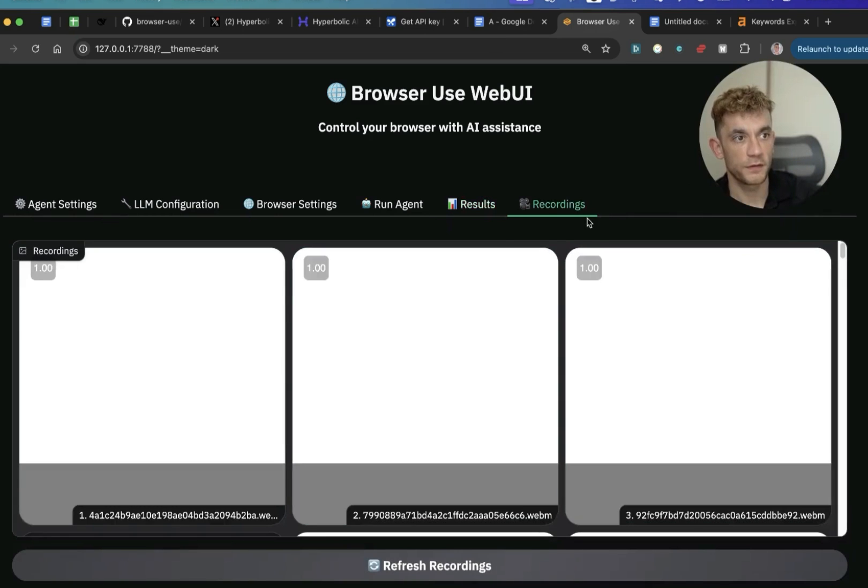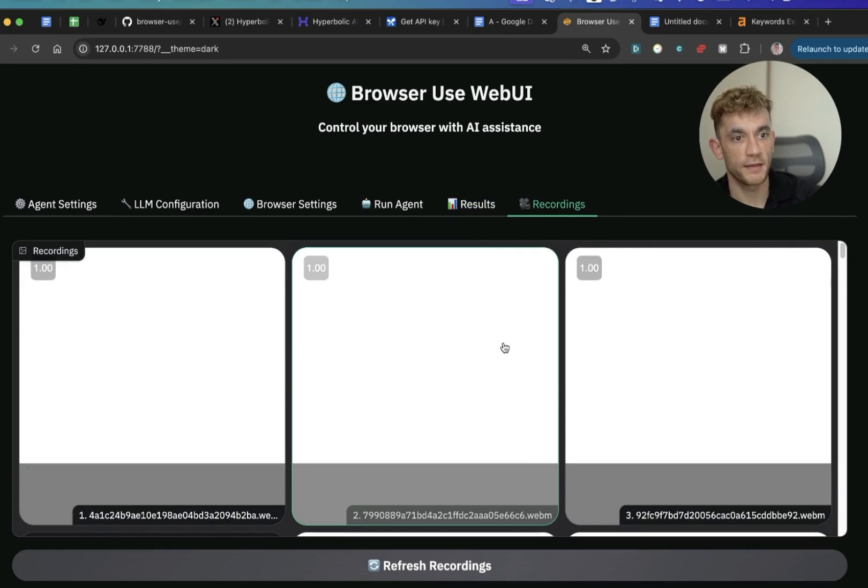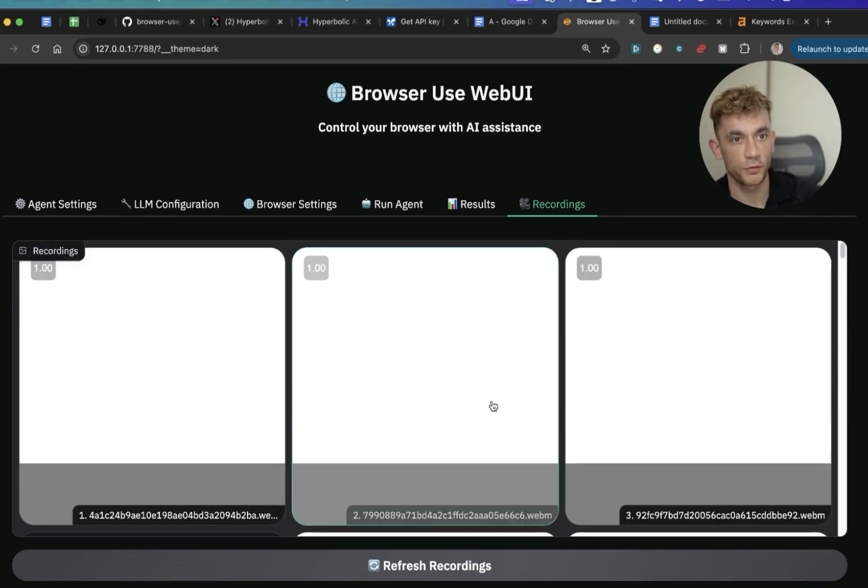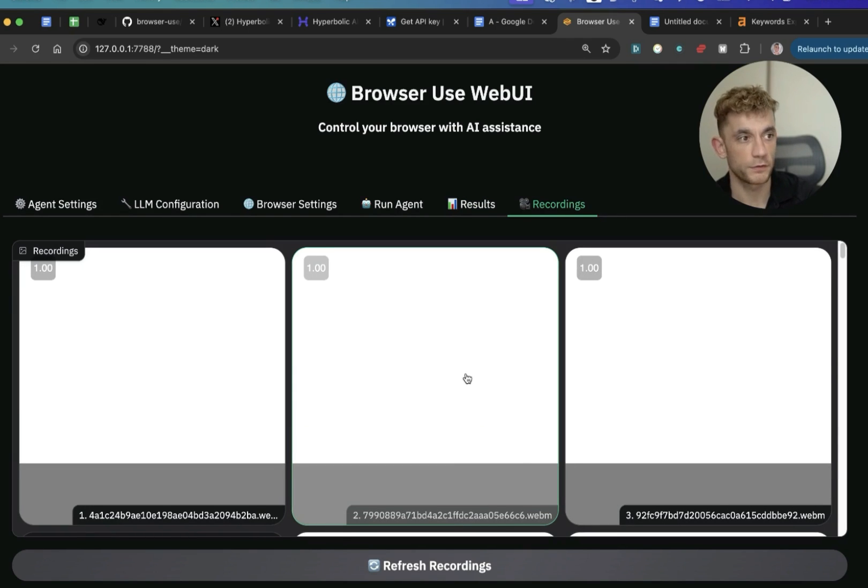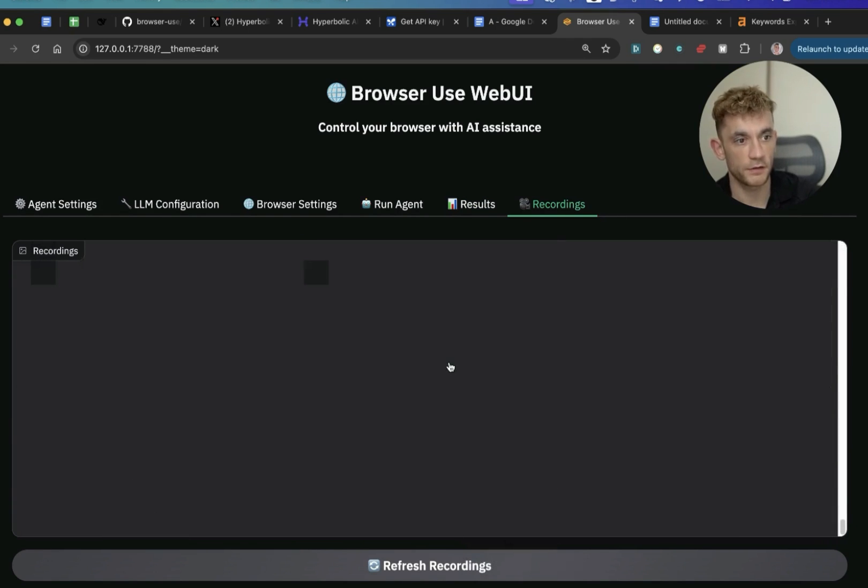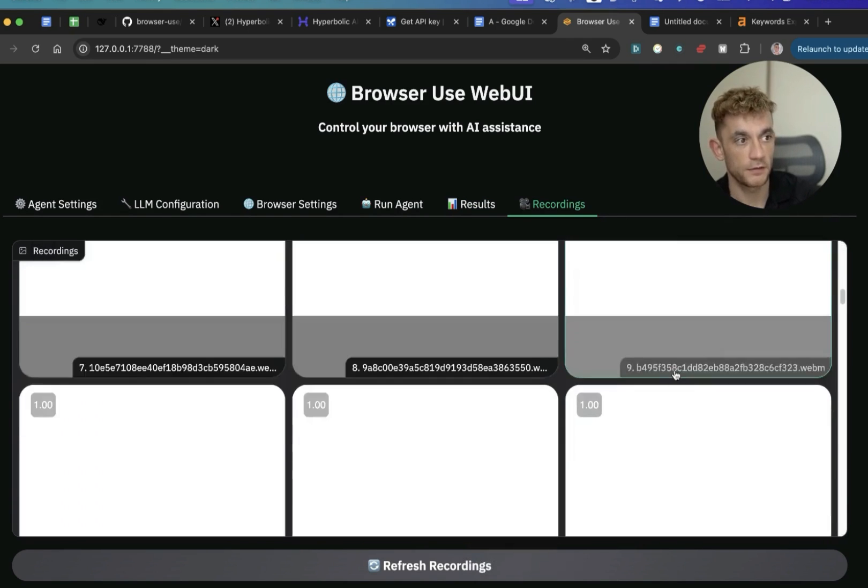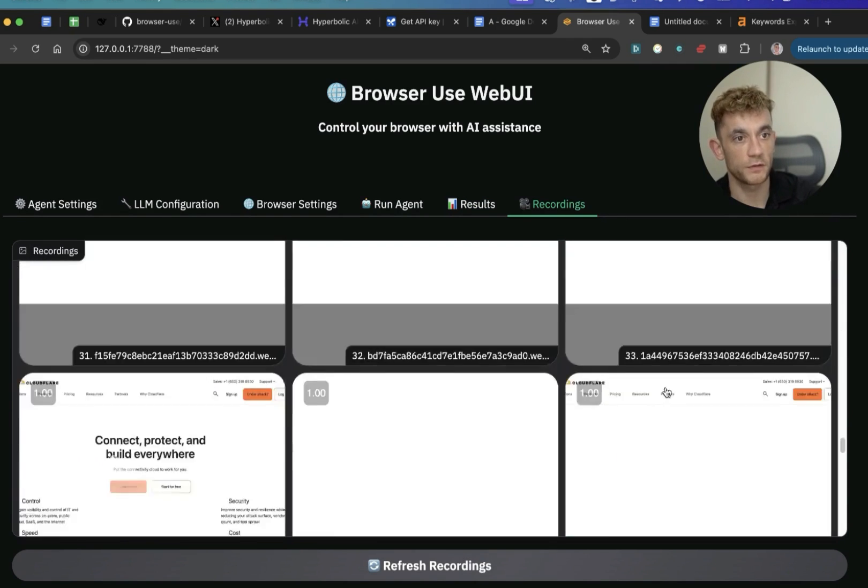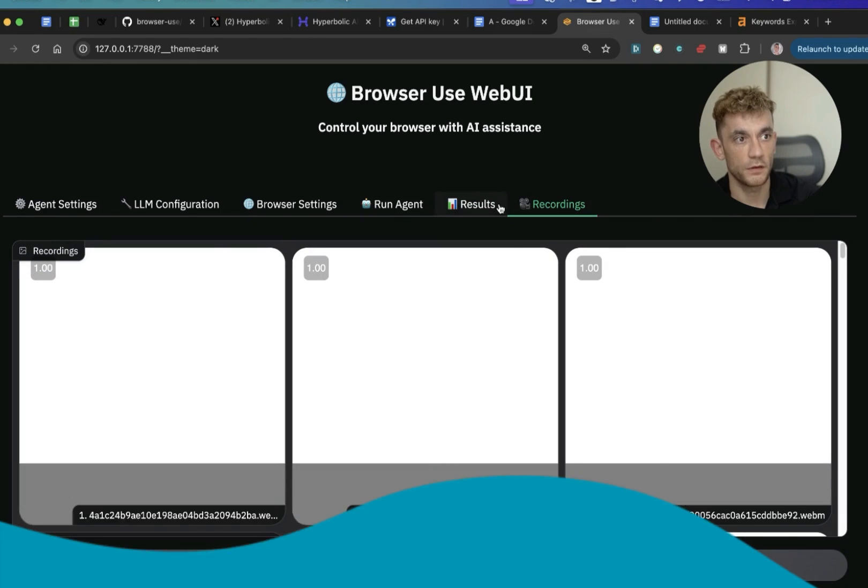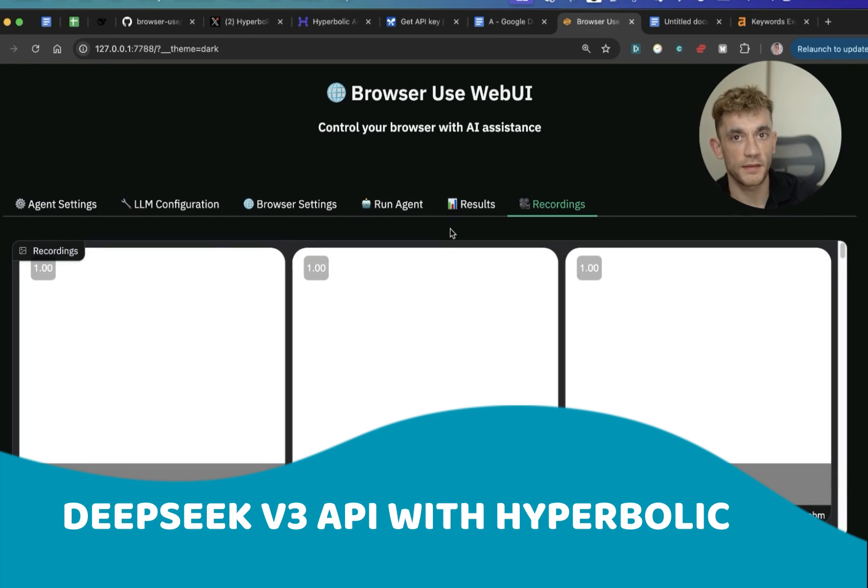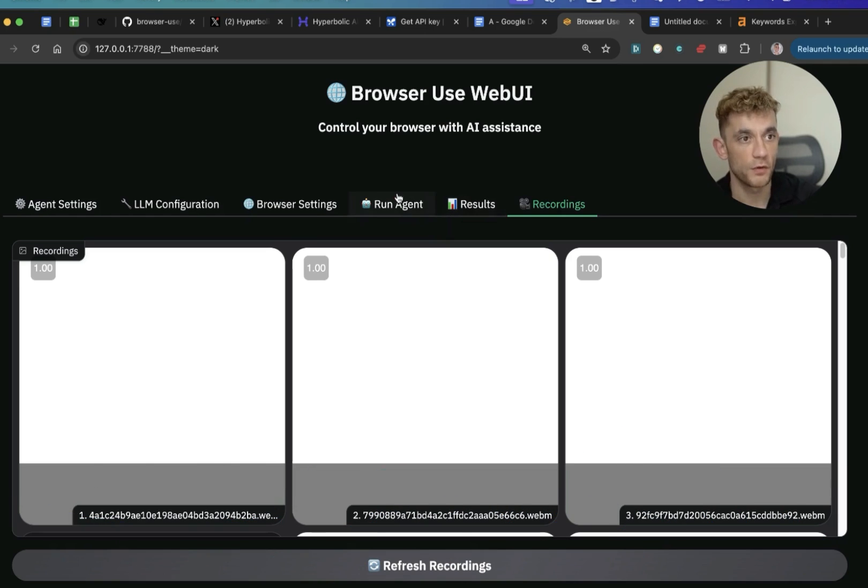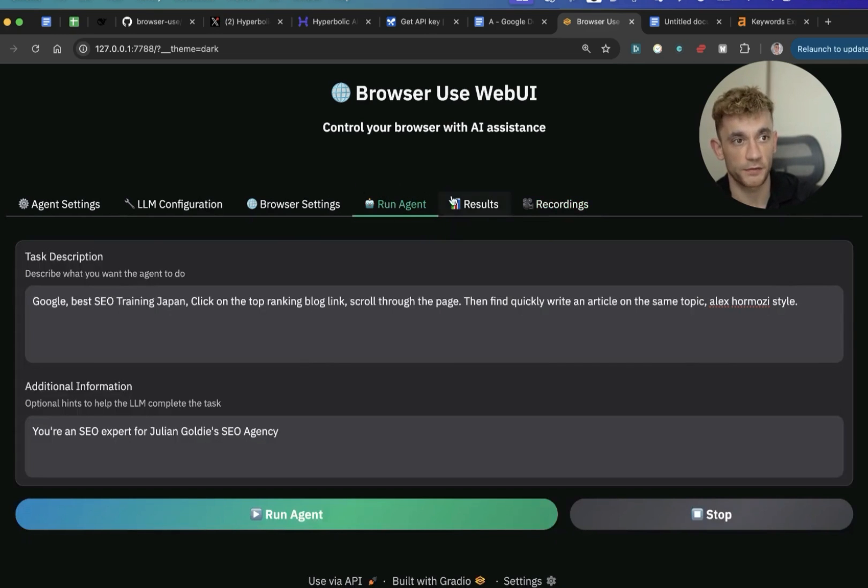What you also see in this tab over here is a recording section. So you can scroll through all the previous recordings that you've made, all the previous results. And this absolutely stacks up. You can see how many times we've used it. And again, this didn't cost us a penny because you can use the DeepSeek API with hyperbolic, which gives you $10 for free, or you can just use Gemini and that's free as well.